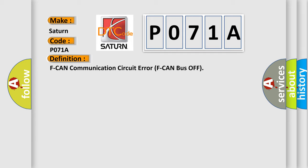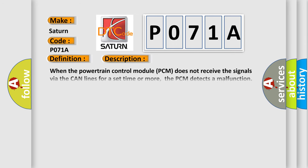And now this is a short description of this DTC code. When the powertrain control module PCM does not receive the signals via the CAN lines for a set time or more, the PCM detects a malfunction. The PCM does not receive any signals for at least one second. Note before you troubleshoot, record all freeze data and any onboard snapshot.